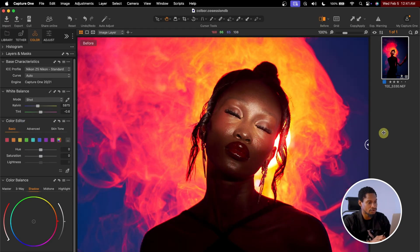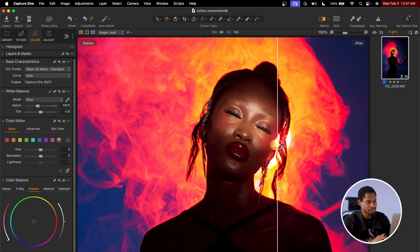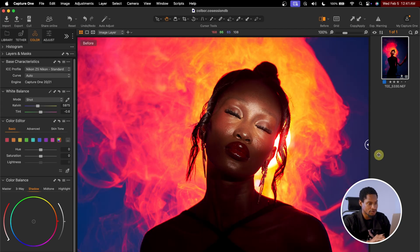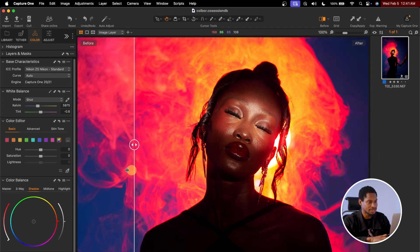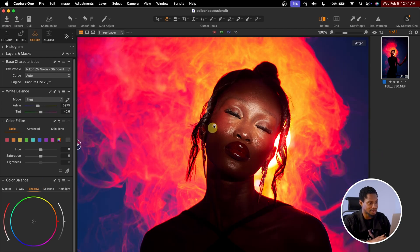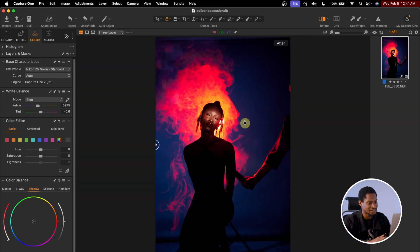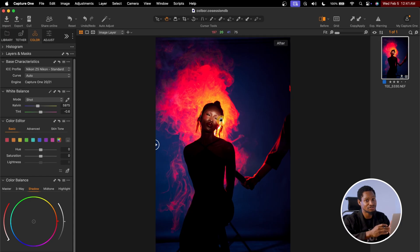You can see the before and the after — the colors are now popping. With just that change, we've already started color grading this image.